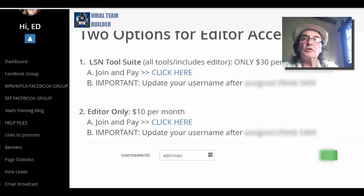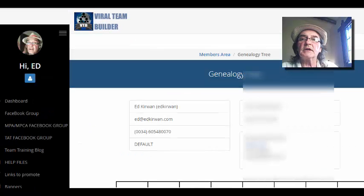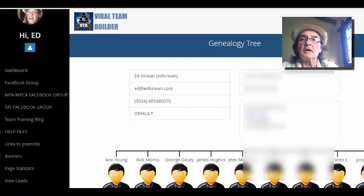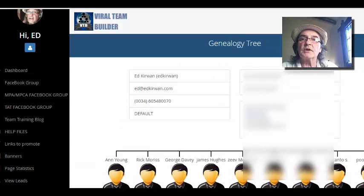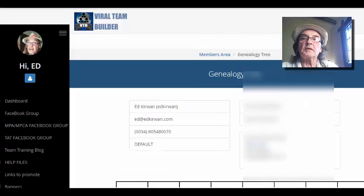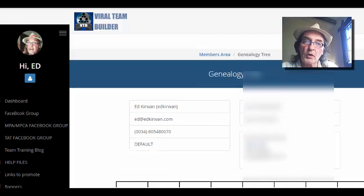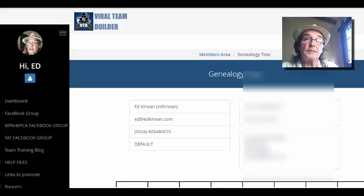You can view your referrals here, look at your referrals, and you've got their addresses and everything. I'm not going to show that on here, but you can keep an eye on and follow up with all your leads.